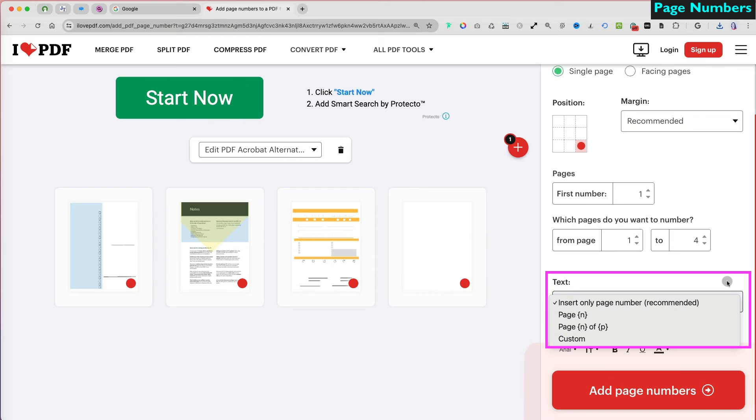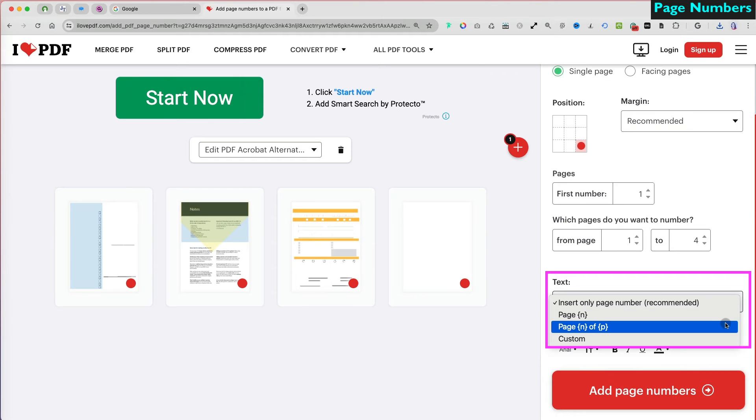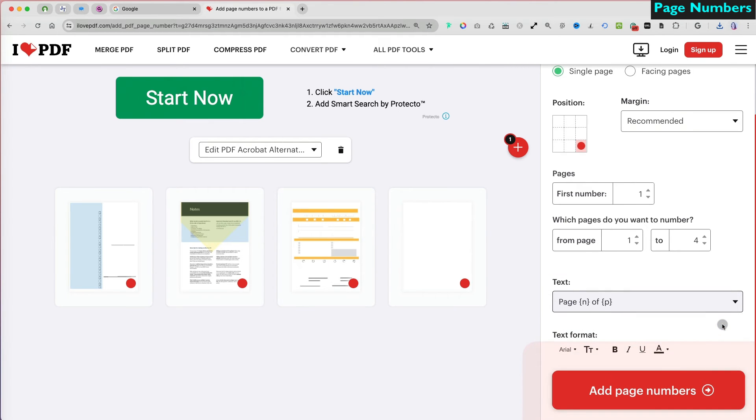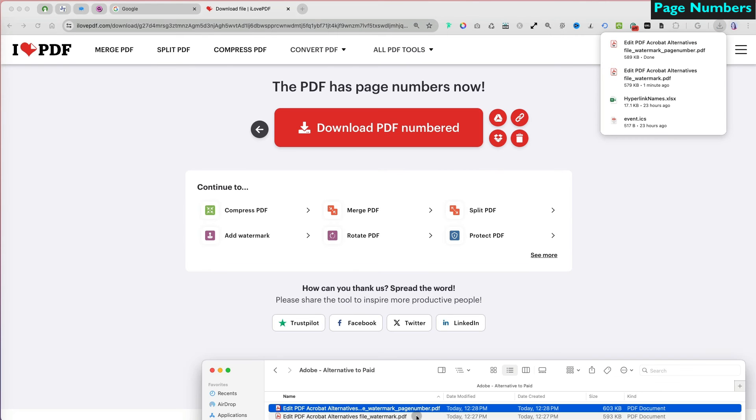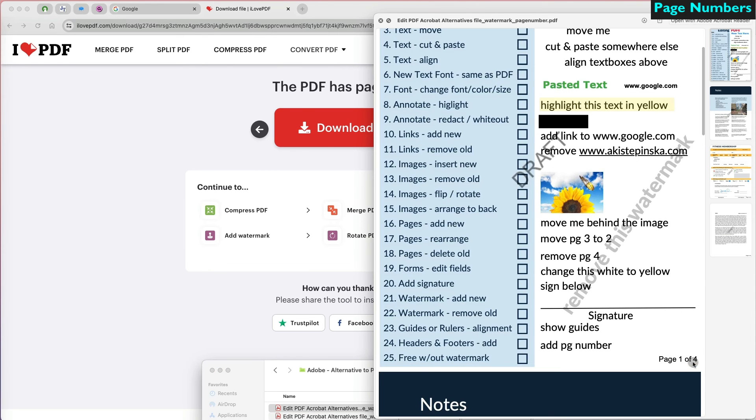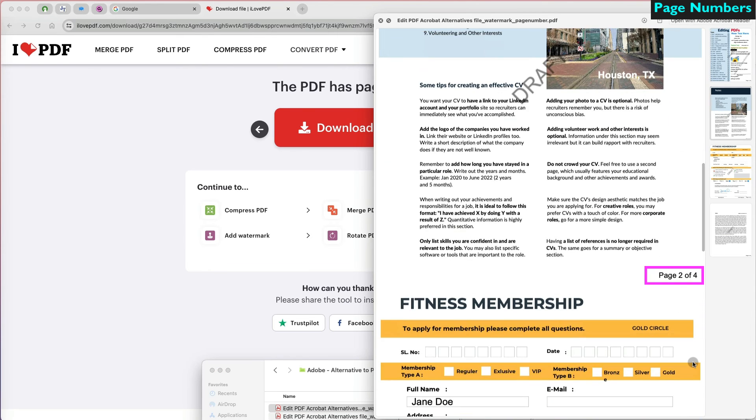I can see all of the pages and decide whether I want to display just the page number or the page number out of the total count. Once I am done, I can download the file and preview it. And that looks great.